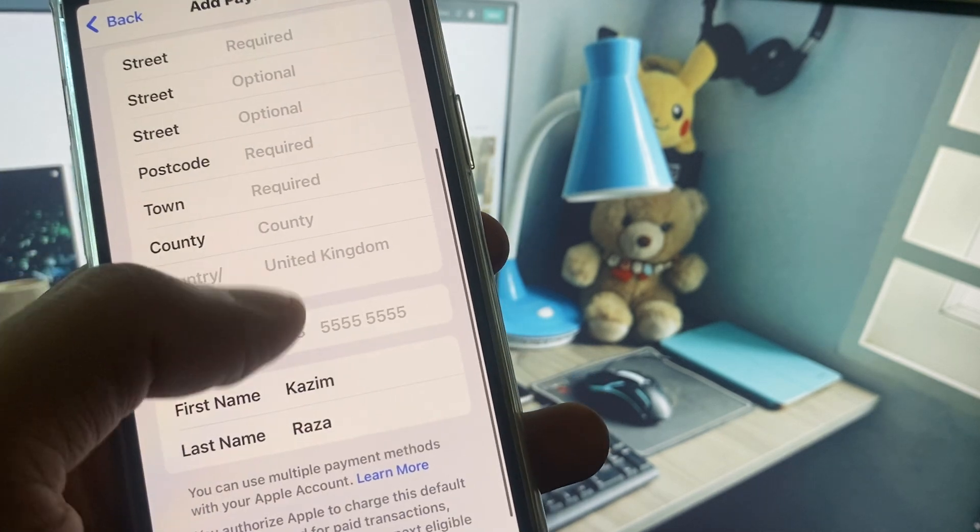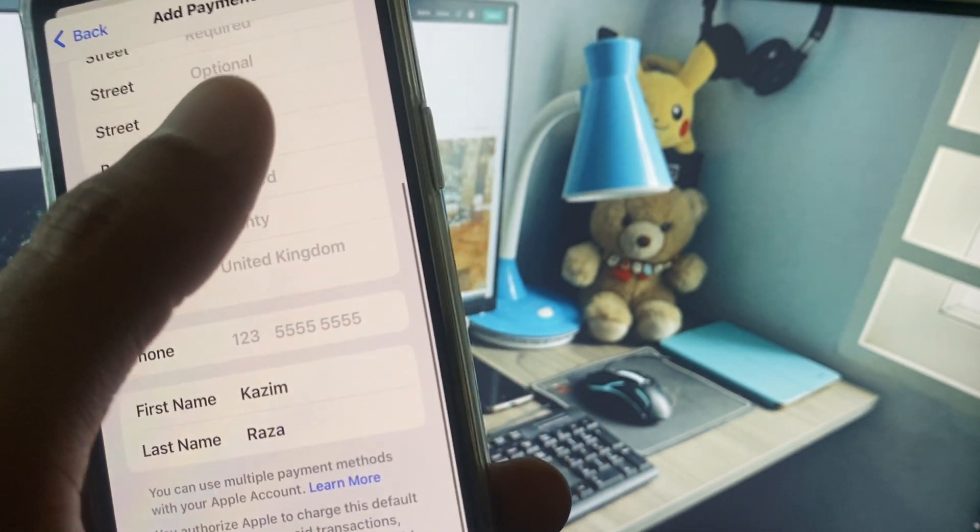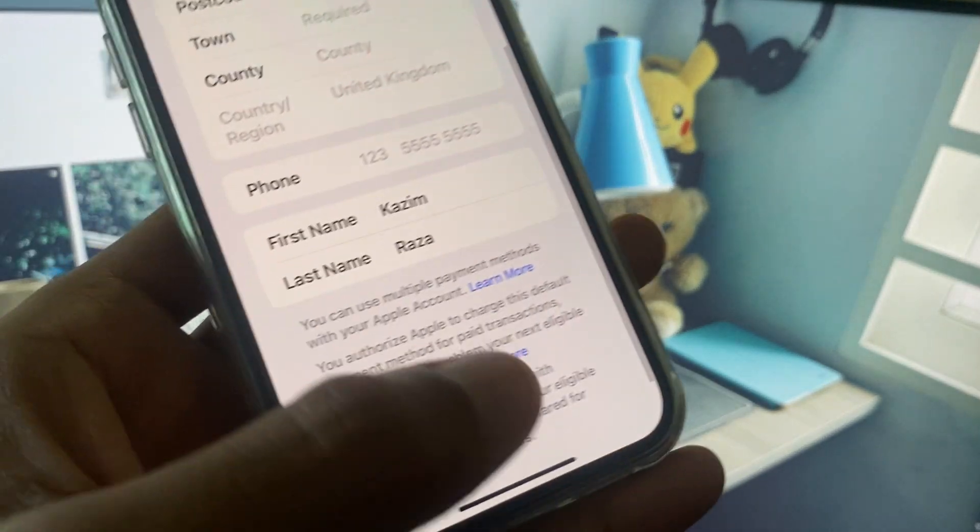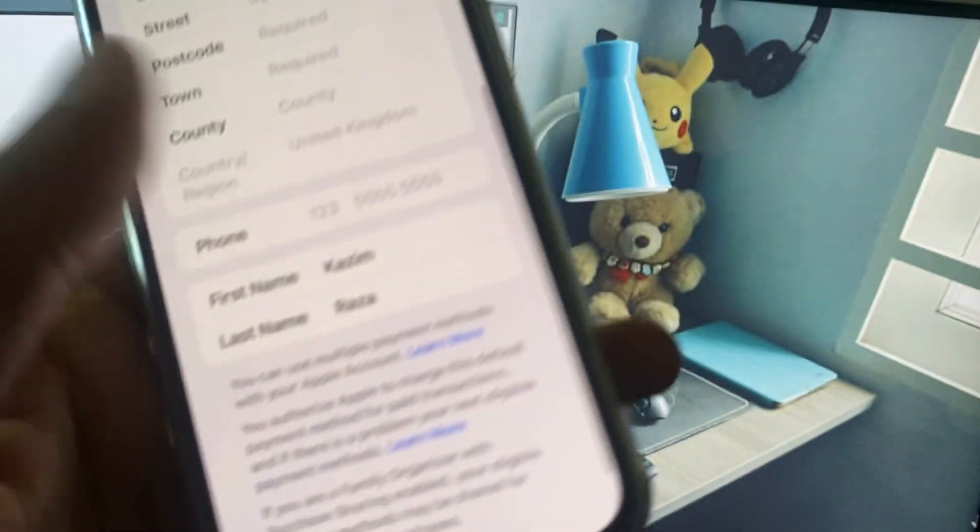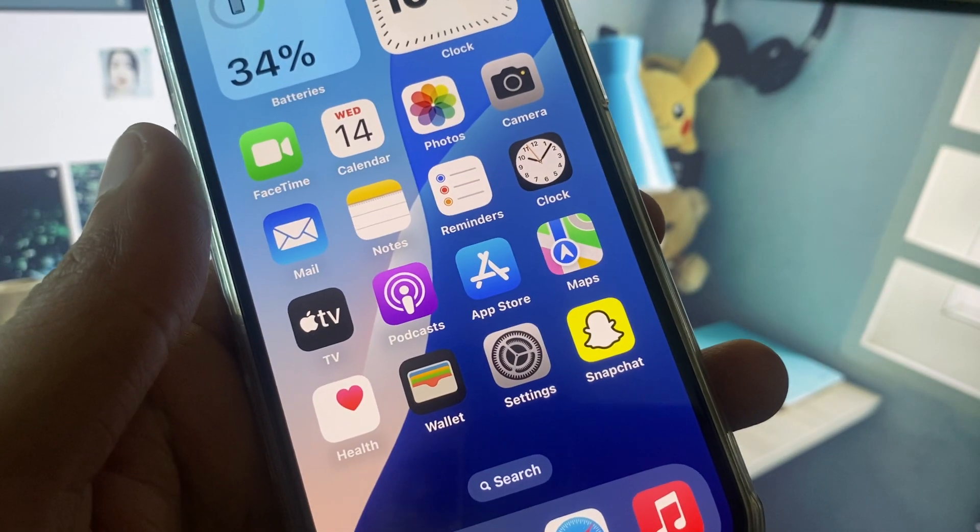Here you need to enter your address and submit and click on Done. Within few seconds your problem will be fixed.